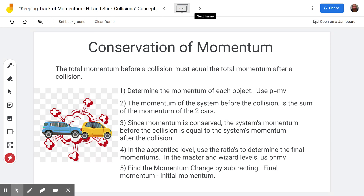The total momentum is the two added together. Since momentum is conserved, the system's momentum before the collision equals that after the collision. So you can just list whatever you put for the system momentum before the collision and put that same number for the momentum of the system after the collision. In the master's level, you'll use p equals mv back in step one.